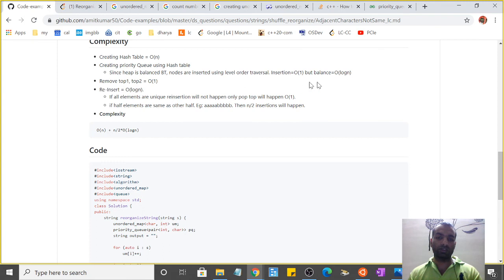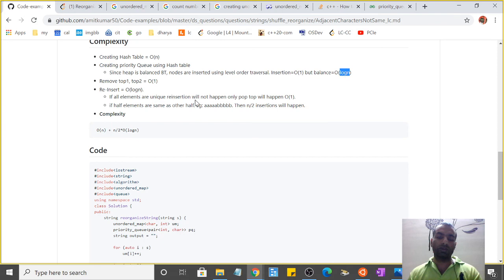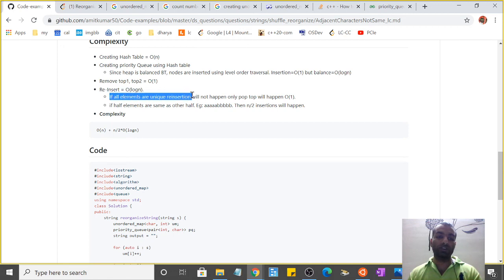Because on reinserting we have to rebalance it, and balancing takes log n time. So there are two cases here for the rebalance/reinsert case.